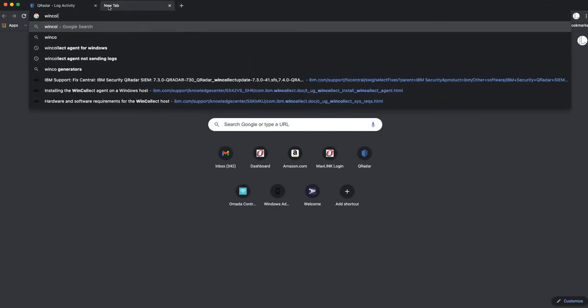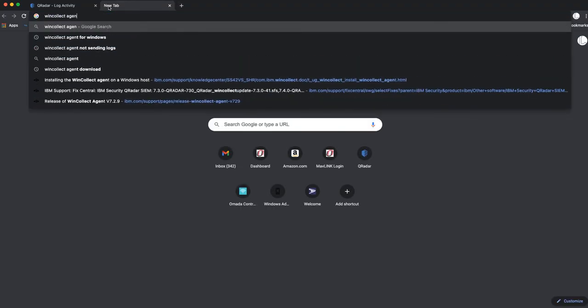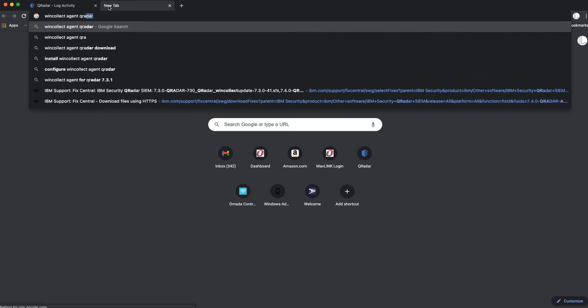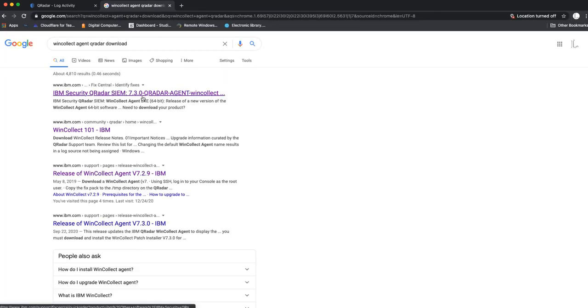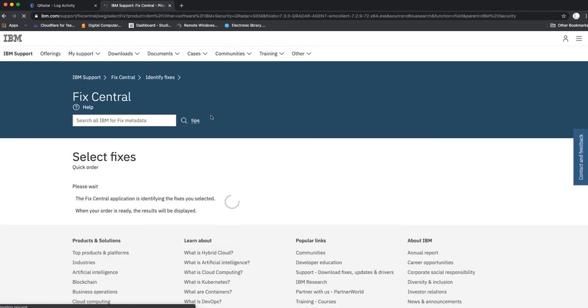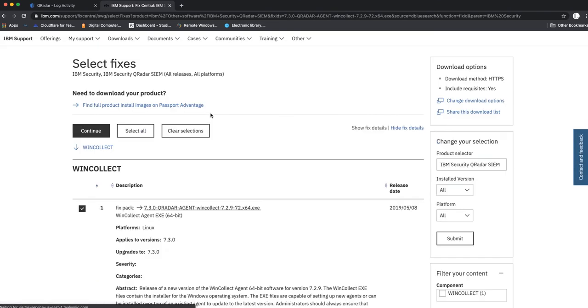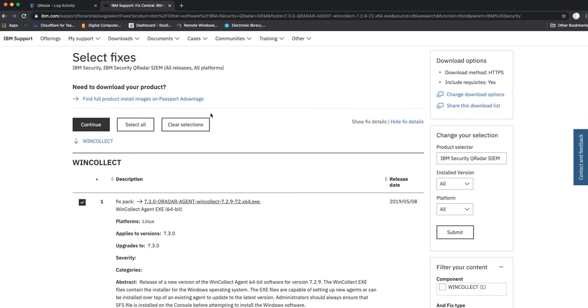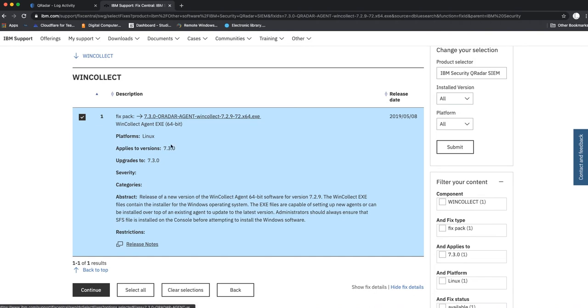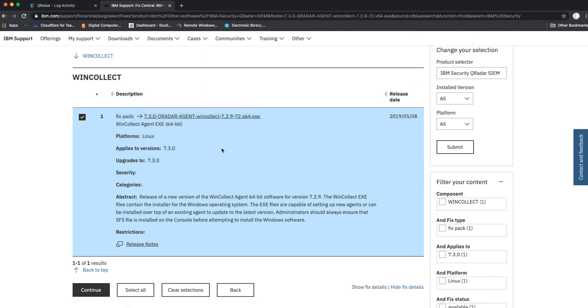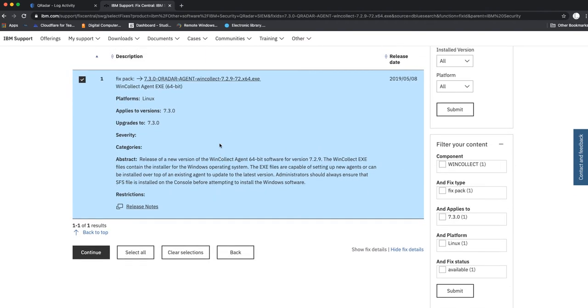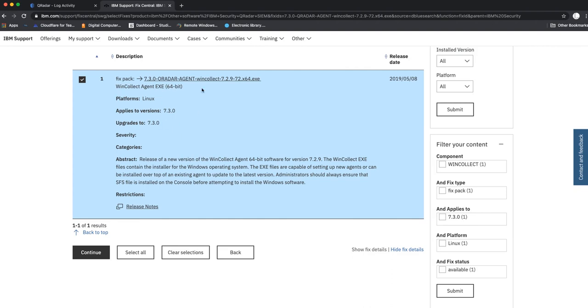We'll do WinCollect agent QRadar download. You can go on here and download the WinCollect agent. This is a 7.2.9 exe file. Once you download this, you go ahead and follow with this tutorial on how to install it.